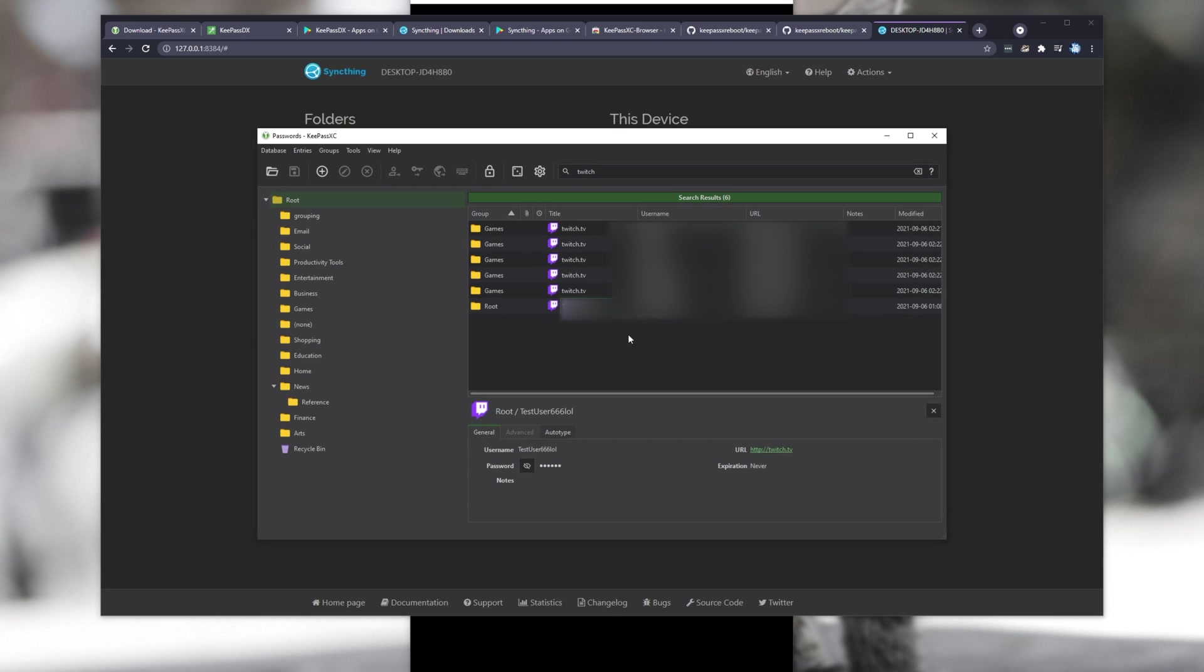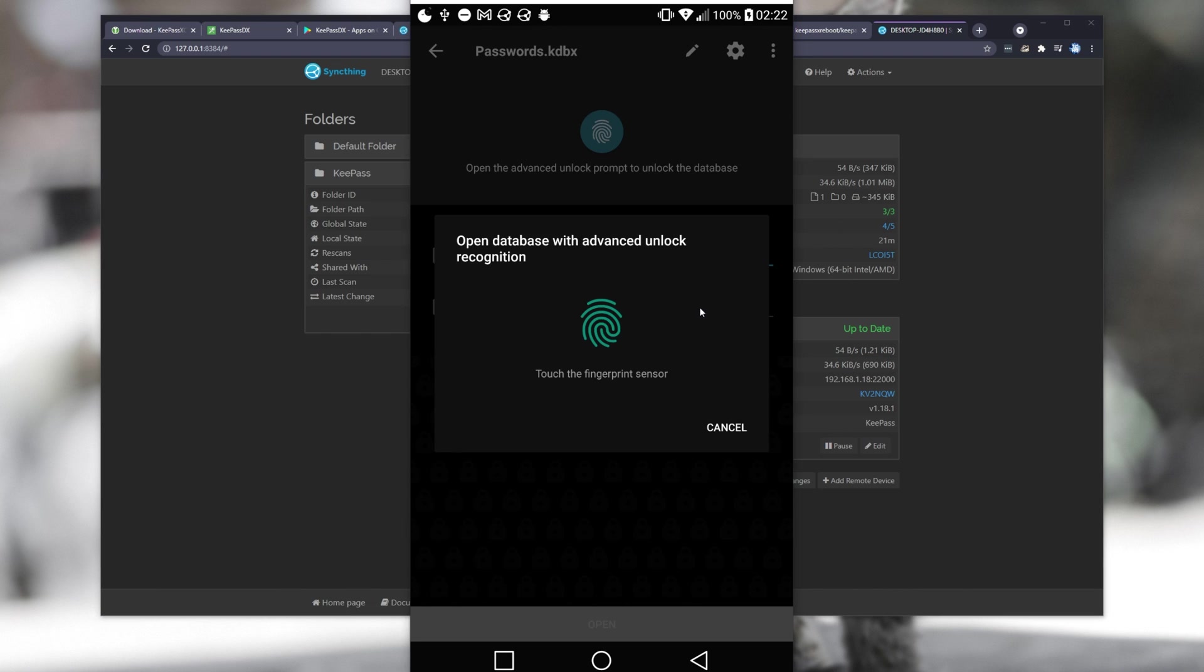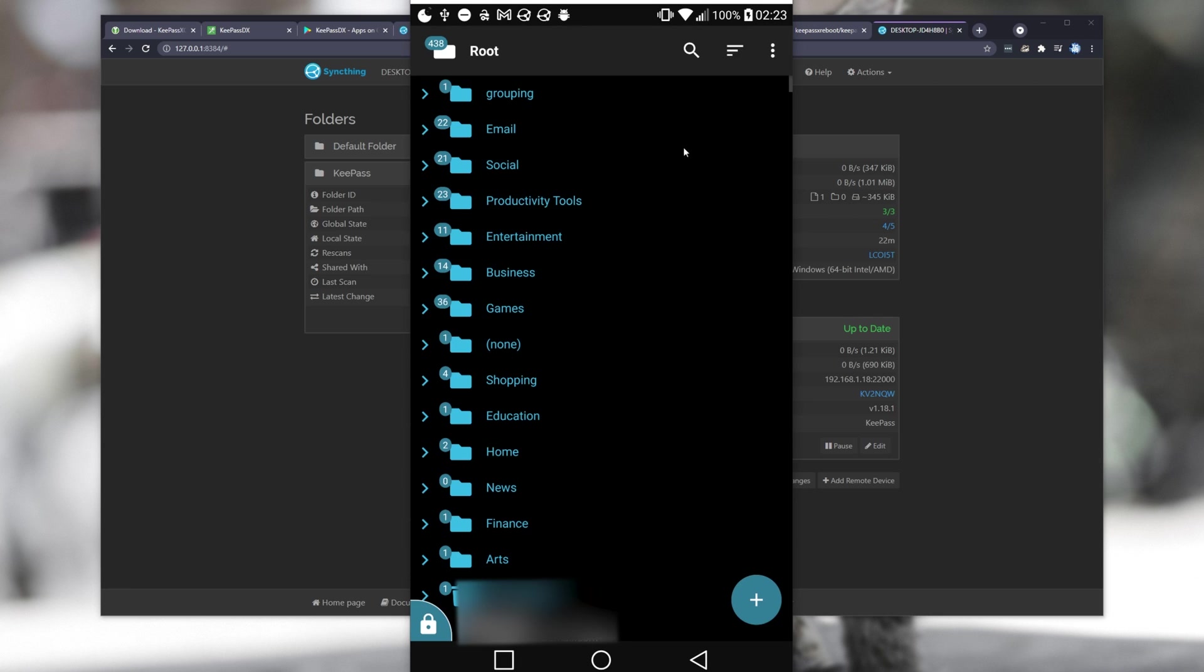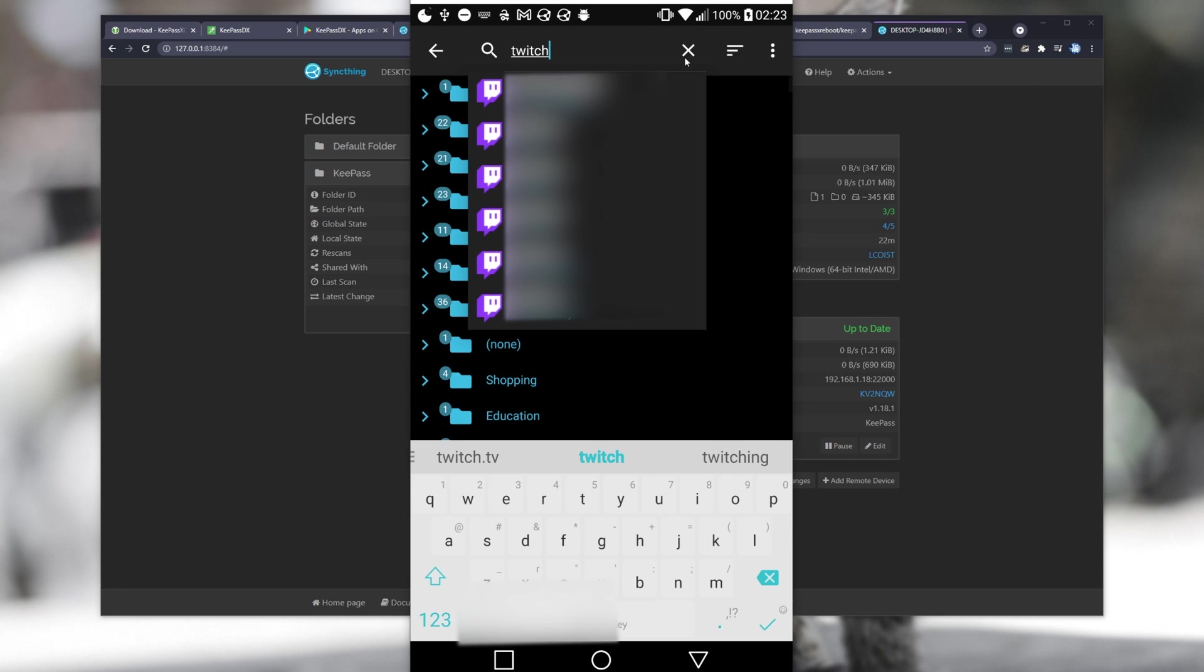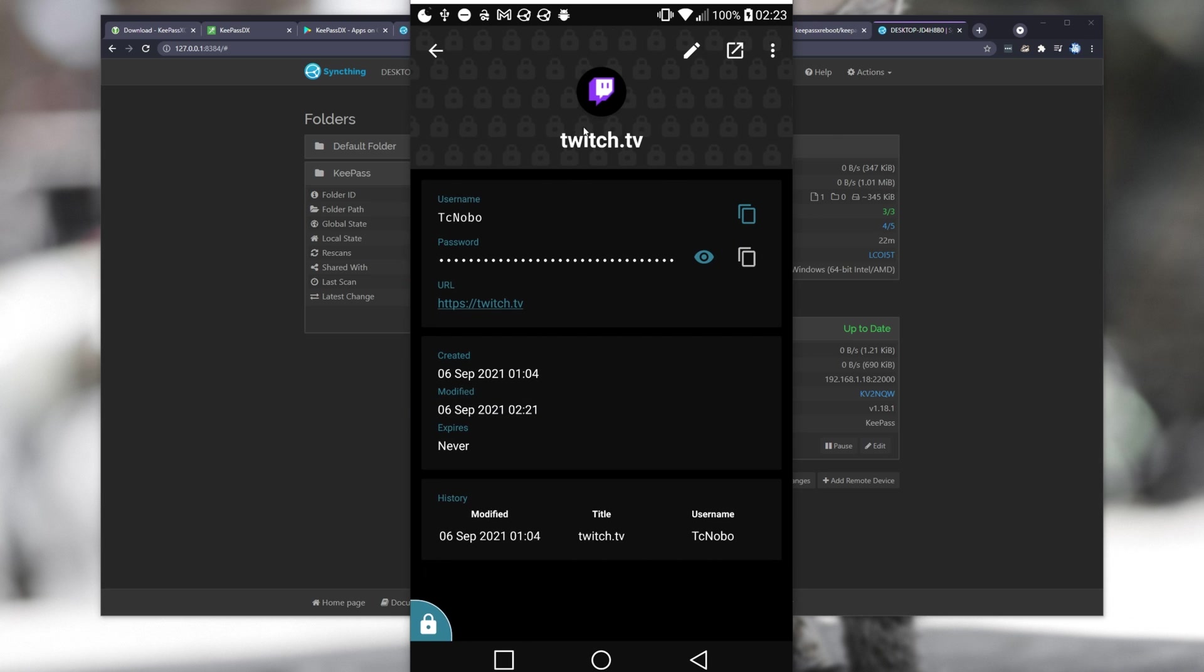Now, our database should automatically save, so I don't need to worry about reopening it here. If I look back at syncing, you can see upload rate. It's now sent two of the folders to my mobile phone, so I'm checking here and logging in once again, this time searching for Twitch. You can see all of the accounts now have icons, meaning they're updated. Let's go ahead and log into Twitch.